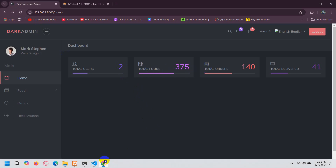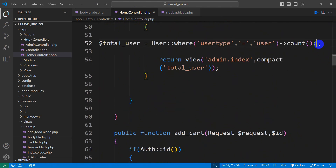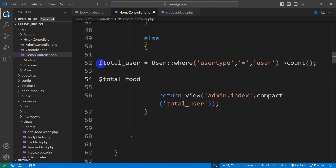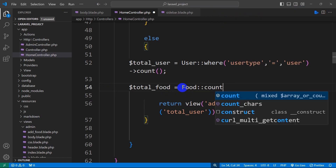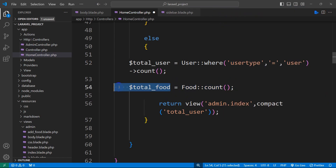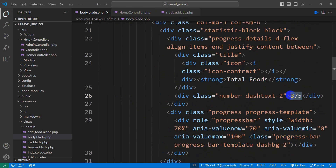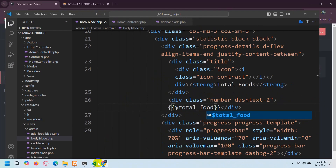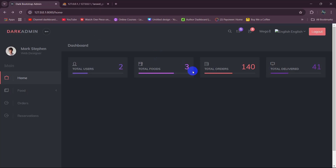The same way, we can also get the total food count. Let's go back to HomeController — we already have the Food model imported at the top. We'll declare $total_food equal to Food::count(), which counts all rows in the food table. Then we add 'total_food' to compact. Go to body.blade.php and set $total_food inside double curly braces. Save, then refresh — it says three, and if we check the food table it has three food items.